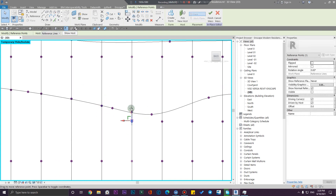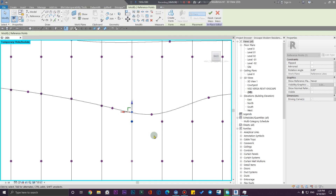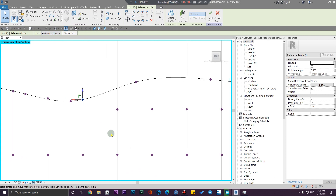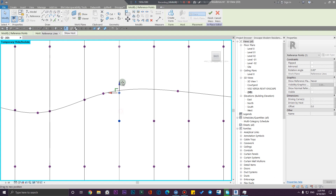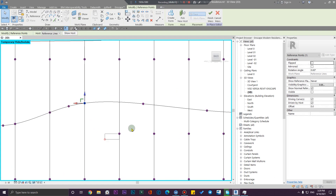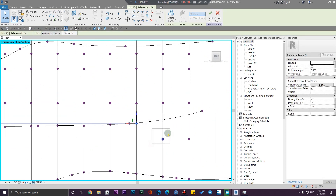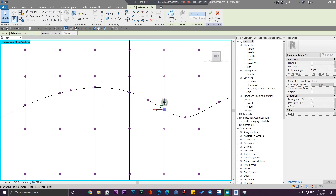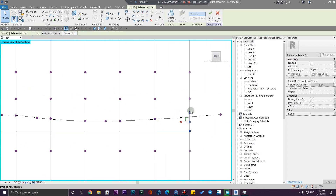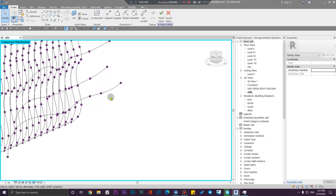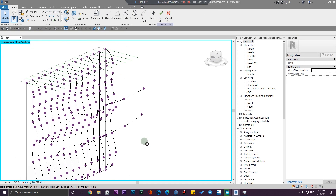It's not very parametrical, but you can use it to model complex shapes in the conceptual mass environment. We can make it more parametric with Dynamo if you need that — maybe we'll cover that in the next video, so don't forget to subscribe and like this video. After finishing the process you'll get something like this.